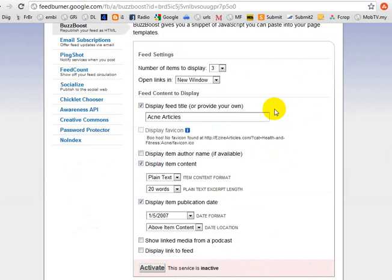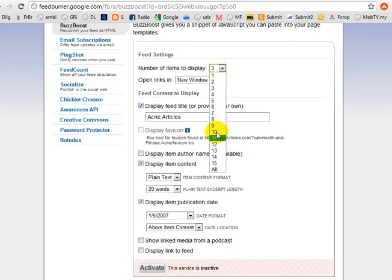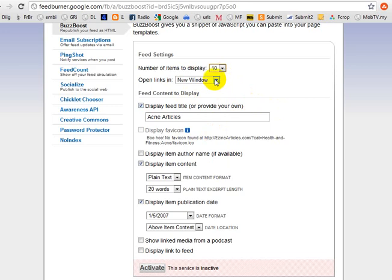You can customize the settings here. After you have done that, click Activate to make it live. For items, I normally put 10 articles — three is too few. Make sure to open links in new windows so that when visitors click, they do not close or leave your website. This is the feed we modified, named 'acne articles.'